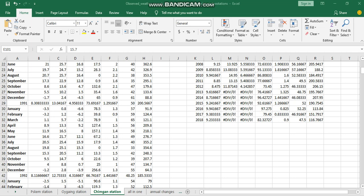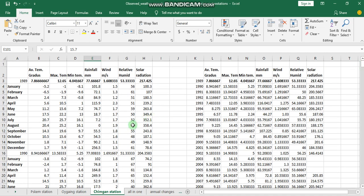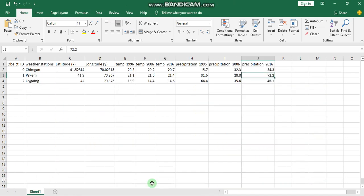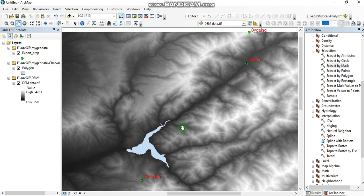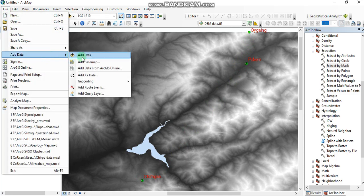Hello everyone, today we are going to talk about how to create precipitation and temperature maps in ArcGIS. To do that we need climatic data for our study area. Here I'm going to use three weather stations' climatic data for three years: 1996, 2006, and 2016 — three decades. I've taken the temperature and precipitation data for those three years, and here you can see the weather stations with their latitude and longitude values.